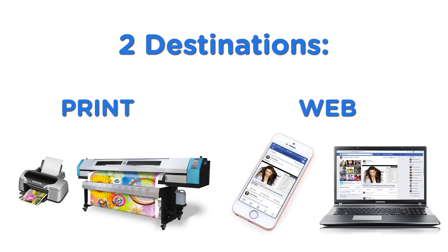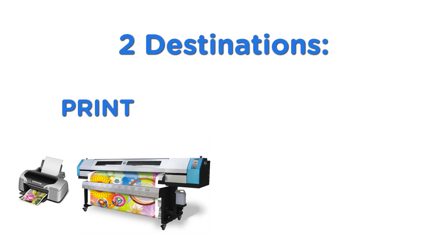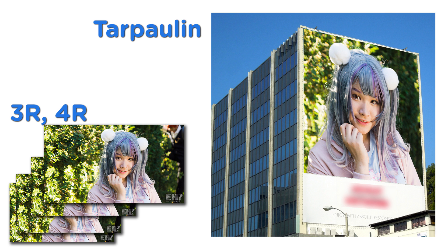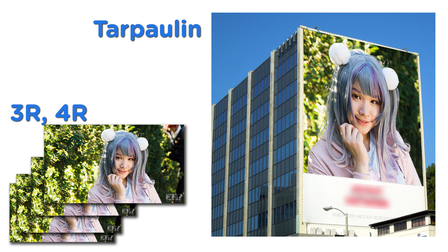So first, let me discuss briefly about printing. This printing could come in different sizes such as 3R, 4R, A3, A2, A1, etc., and even for tarpaulin printing that can be used in giant billboards that you may see along city streets.